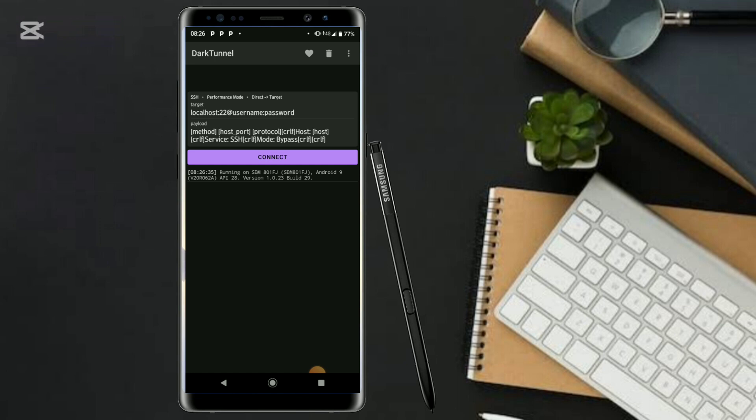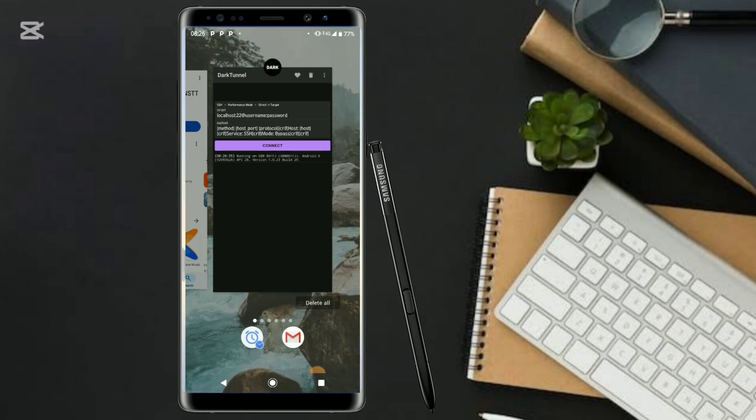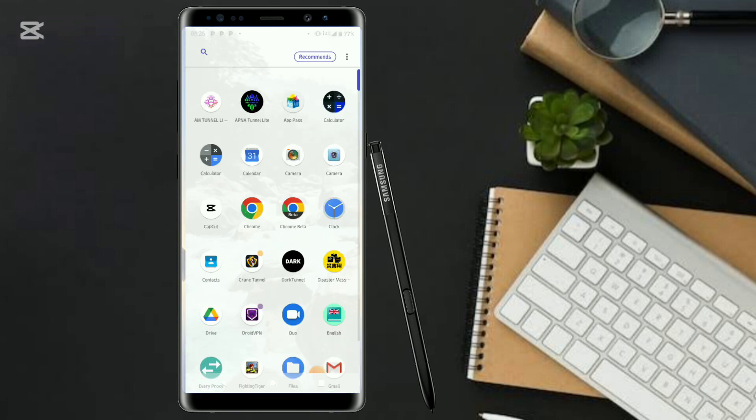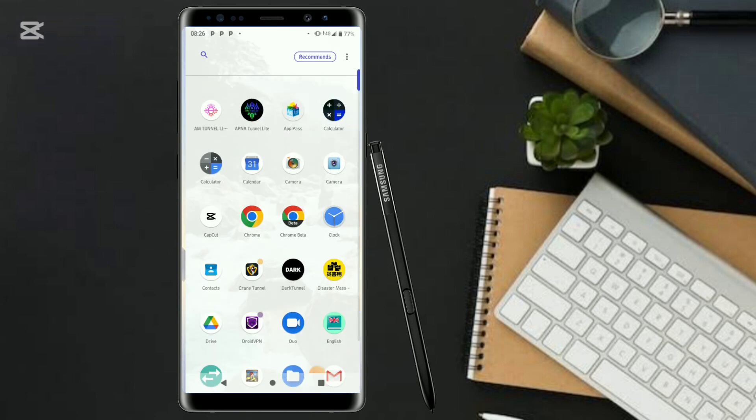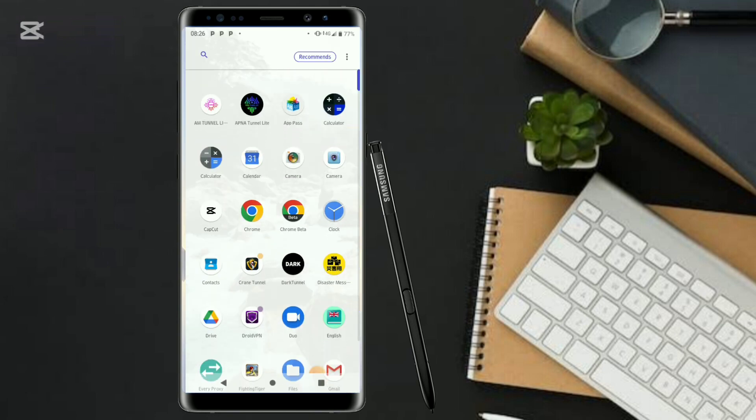As you can see, it is telling us to put in information, but we don't have this information yet. What you have to do is go to your web browser. Go to your favorite web browser - you can either choose to use Firefox or Chrome.